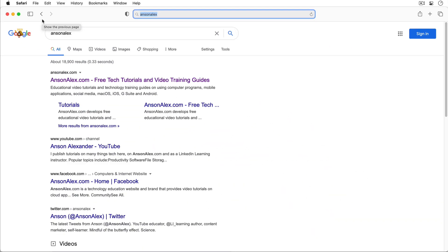Before we move forward I just want to mention that I'll be going at a pretty quick pace in this video to get as much information in as possible. Remember you can always pause and rewind if you need to, and it may be helpful to follow along using your Safari web browser.